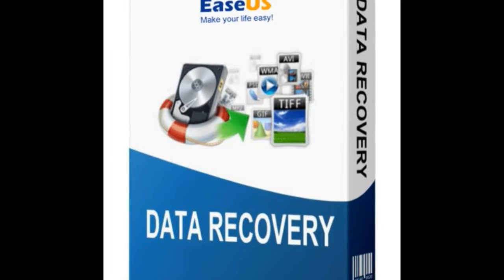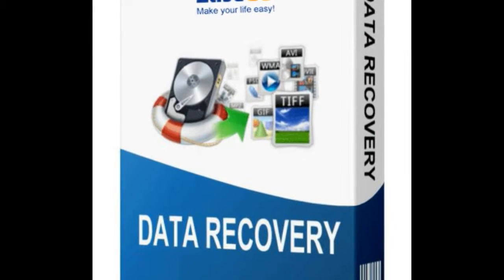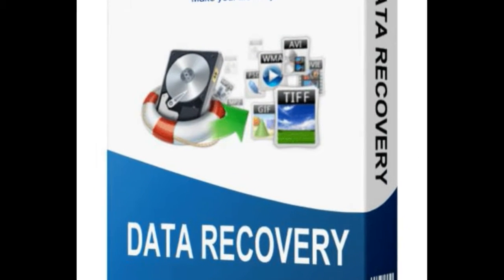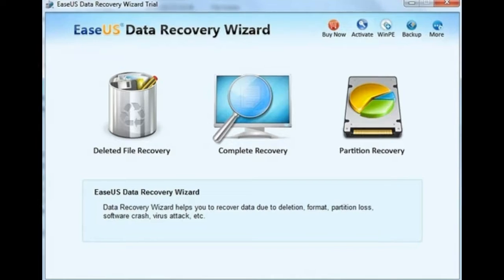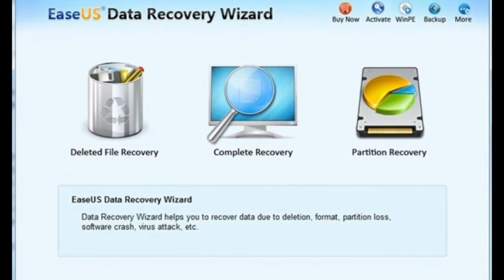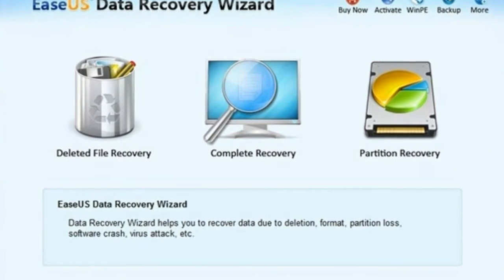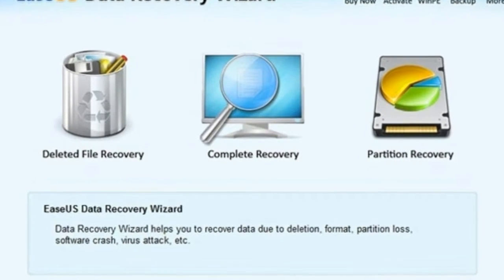To get recovery software, link is given in description. To get full crack version of software, follow my video. Link for video is in description.